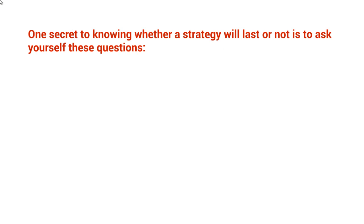Obviously, we're not going to know exactly if the strategy is going to last or not. But part of the strategy is figuring out what Google wants and fulfilling that. Now, one secret to knowing whether a strategy will last or not is to ask yourself these questions.